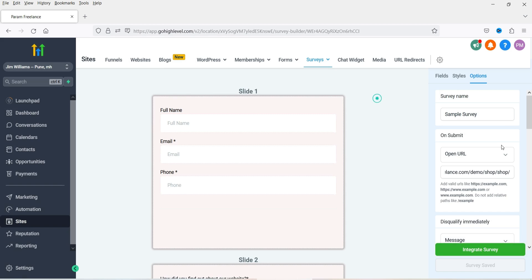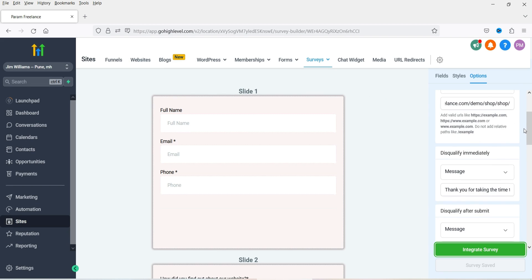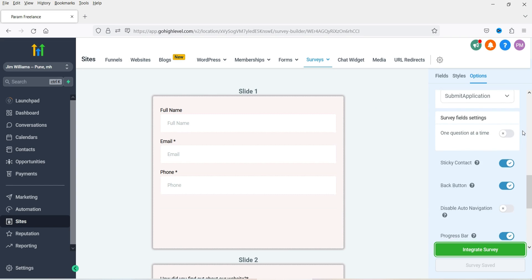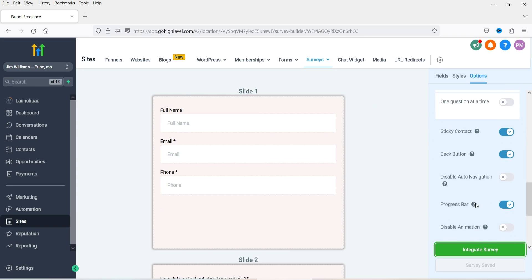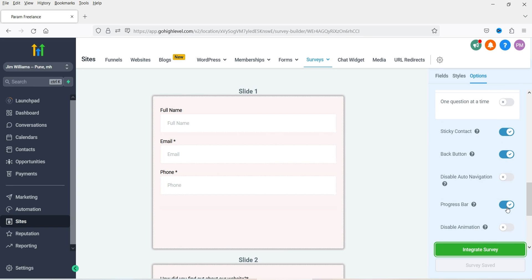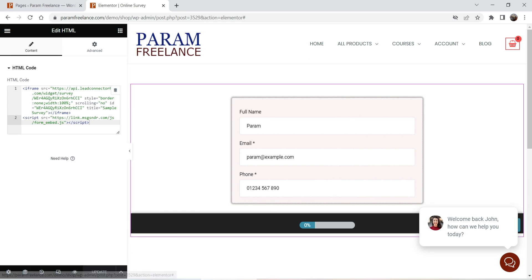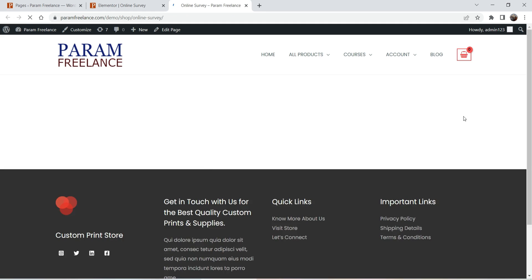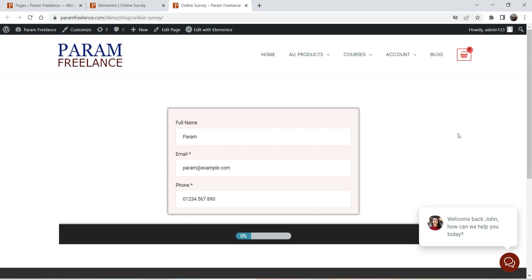Let's close this and you will see the progress bar option. Here you will see the progress bar — if you want to disable it you can disable it from here. Now let's view the page. This is the survey — and you can also see the web chat we created in a previous video.